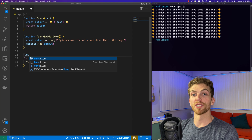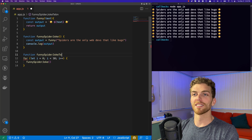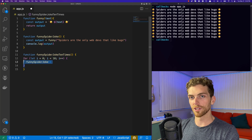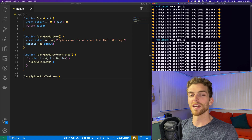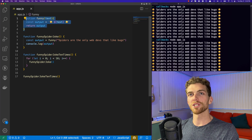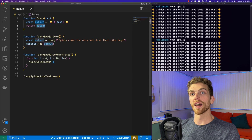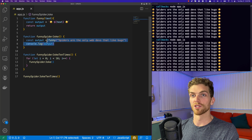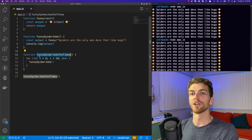I could wrap this for loop inside of another function — something like 'funnySpiderJoke10Times' — then invoke that function and the output should be exactly the same: we get the joke 10 times. We can identify that the 'funny' function is more generic because we get to specify the input and it returns a value we can do whatever we want with. The 'funnySpiderJoke' function is more specific: we don't give it any input, it doesn't return anything, it just console logs the output. We're not able to customize any of the logic because we're not passing in any parameters.